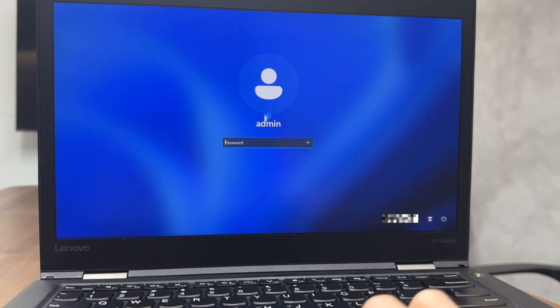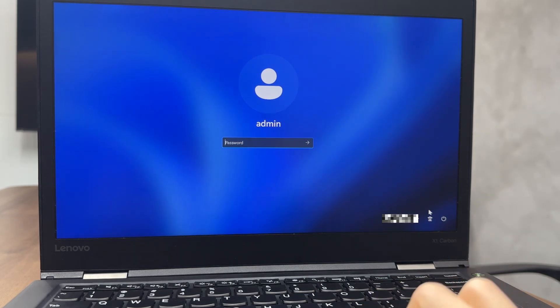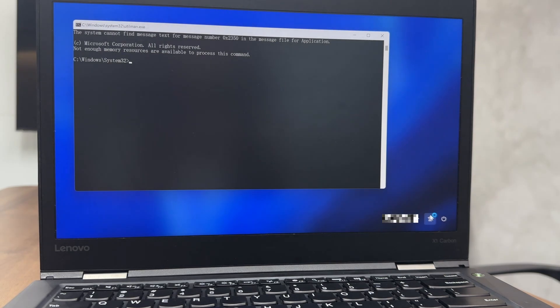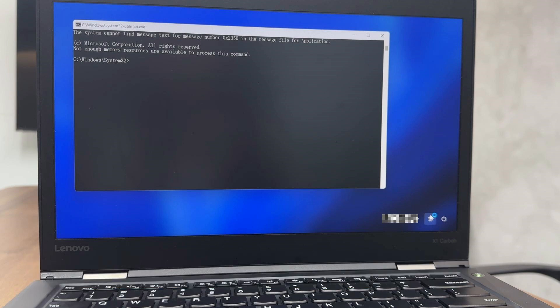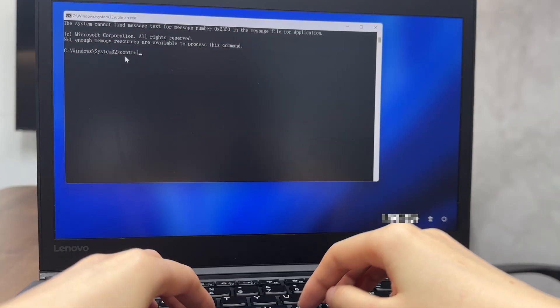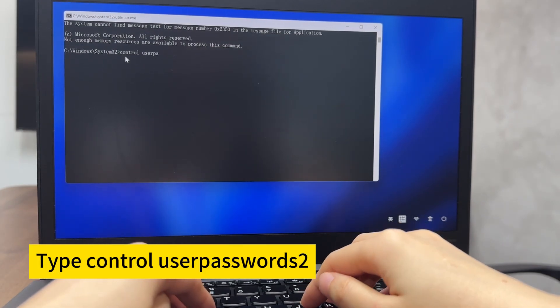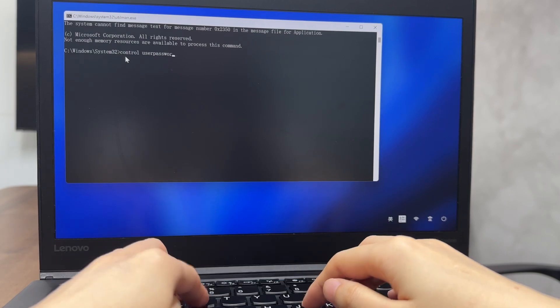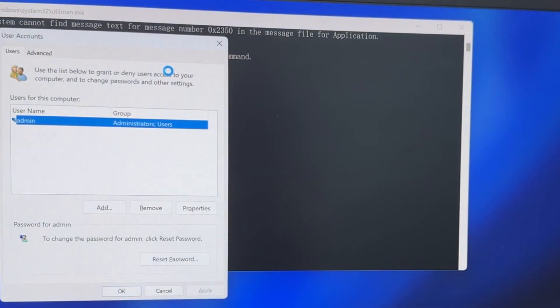Click the accessibility icon and this will bring up a command prompt window. Step 5. Change remove Windows 11 password. Type control space user passwords 2 and push enter. You can see a user accounts window popping up.